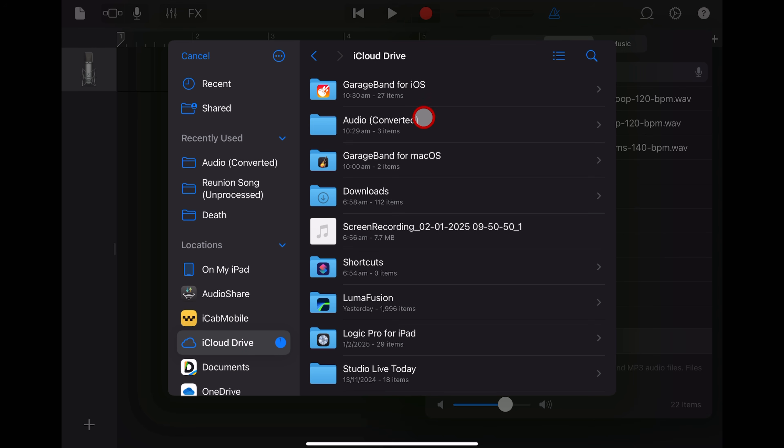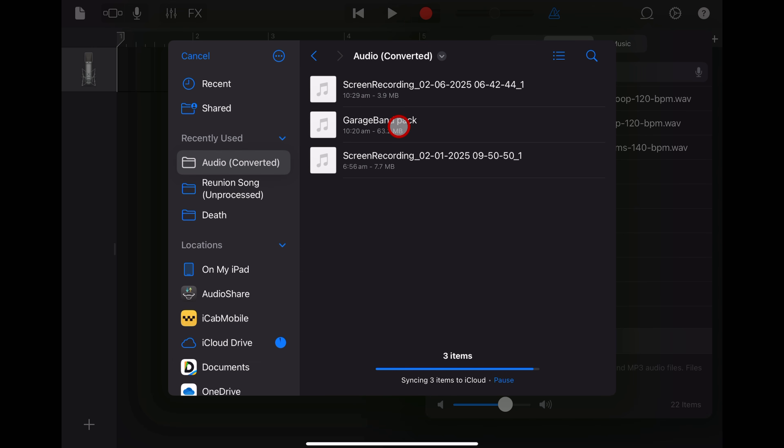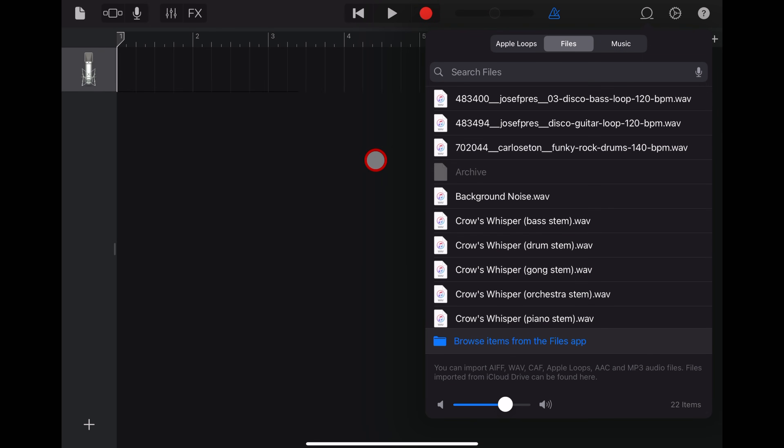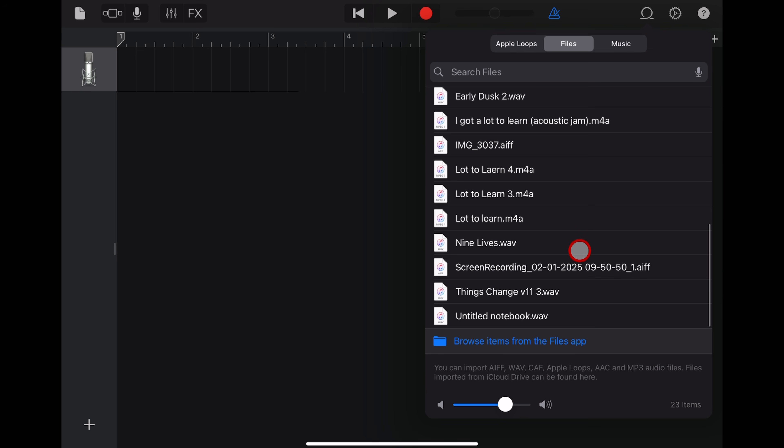Navigate to our iCloud drive and that folder that we created earlier. Tap on the file we want to import. And like magic, there it is, the AIFF audio file.